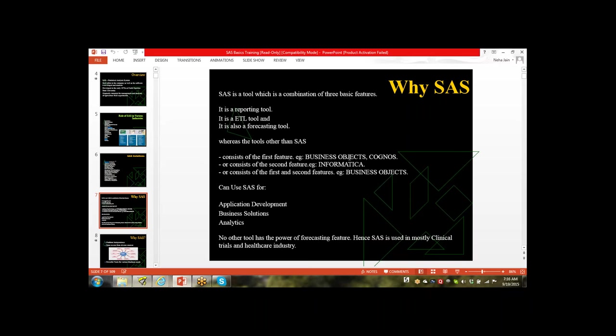When we talk about SAS, it is the combination of three basic features. First, it is a reporting tool — using SAS we can generate reports. Second, it is an ETL tool. ETL means Extract, Transfer, and Load.